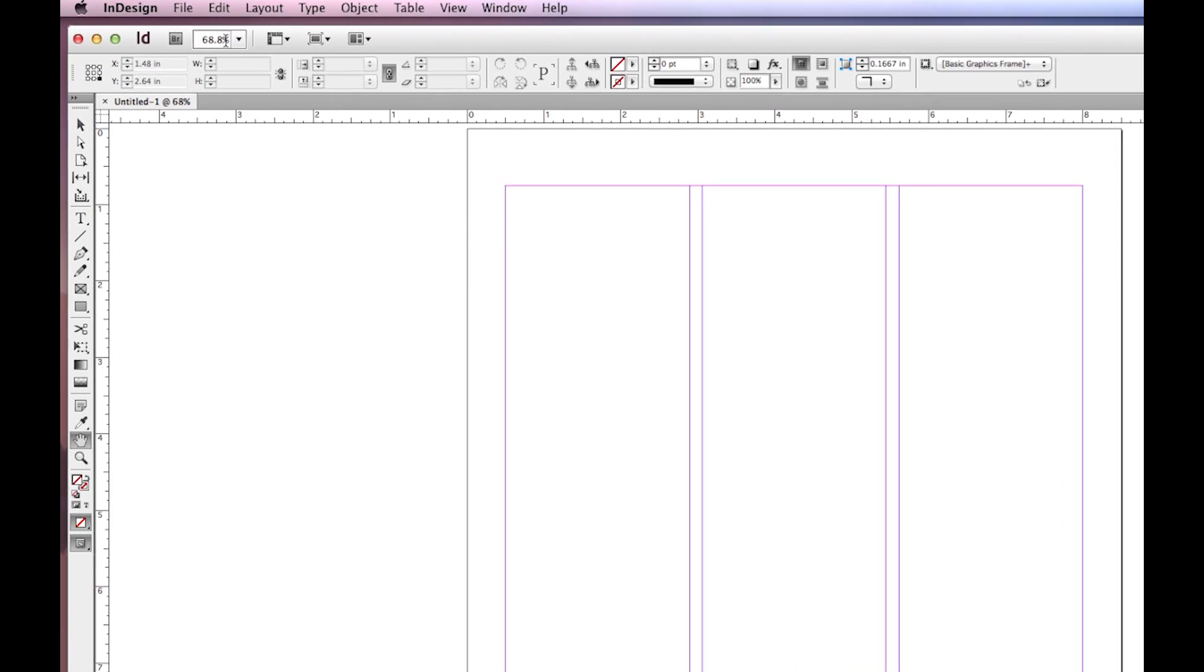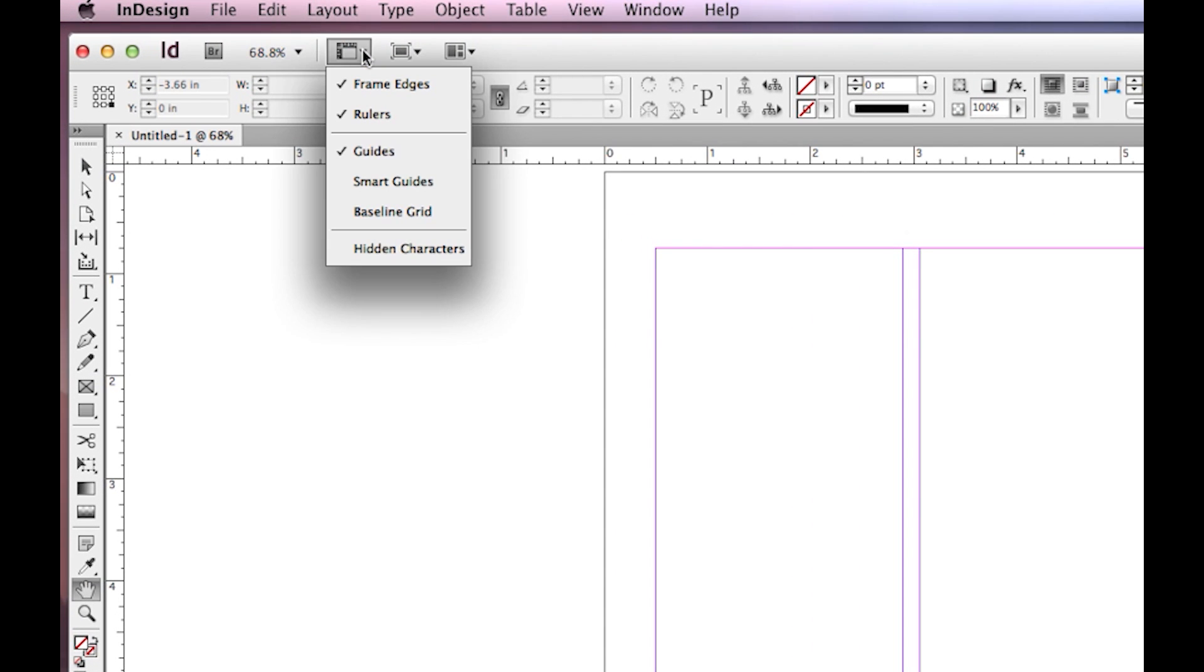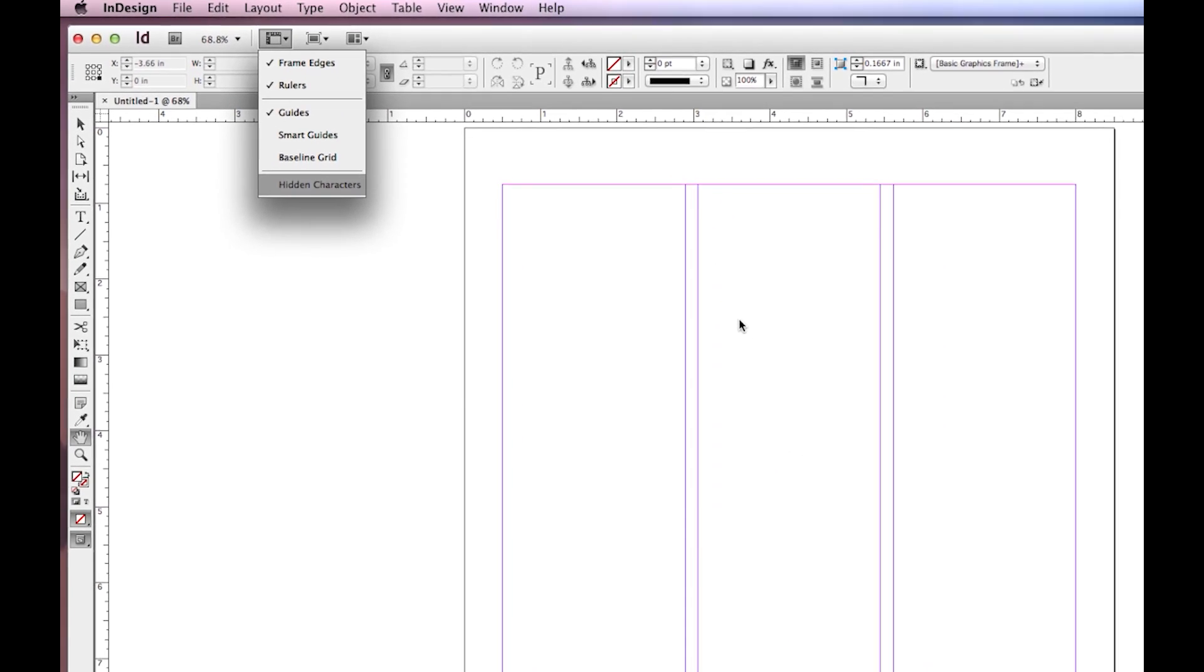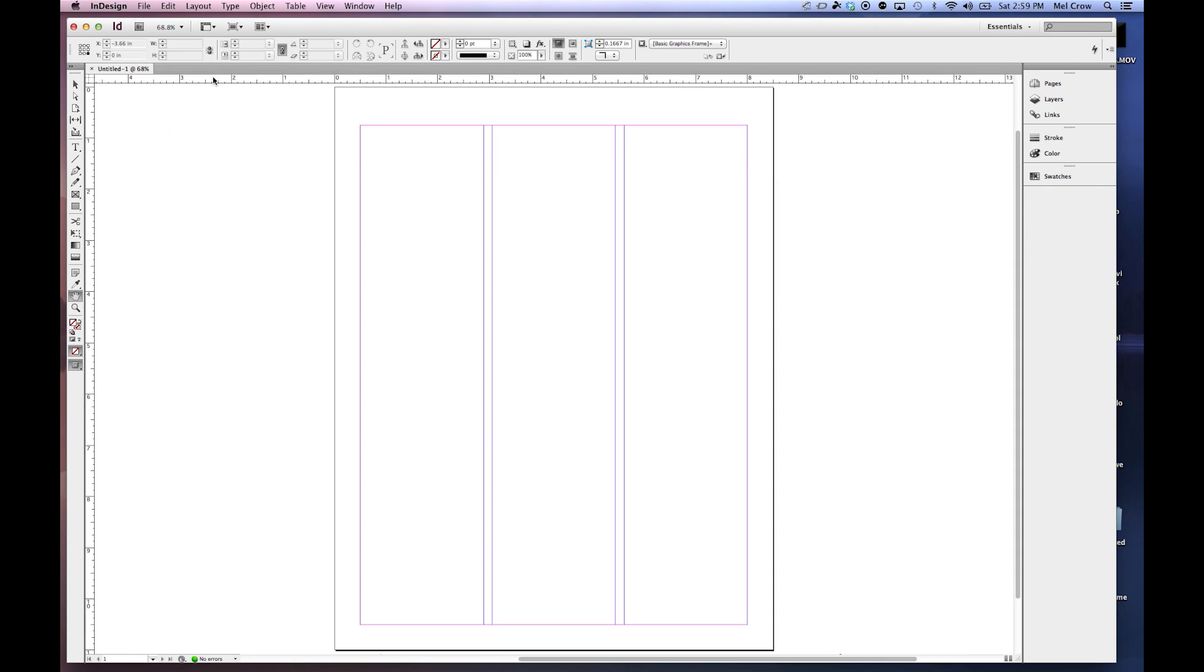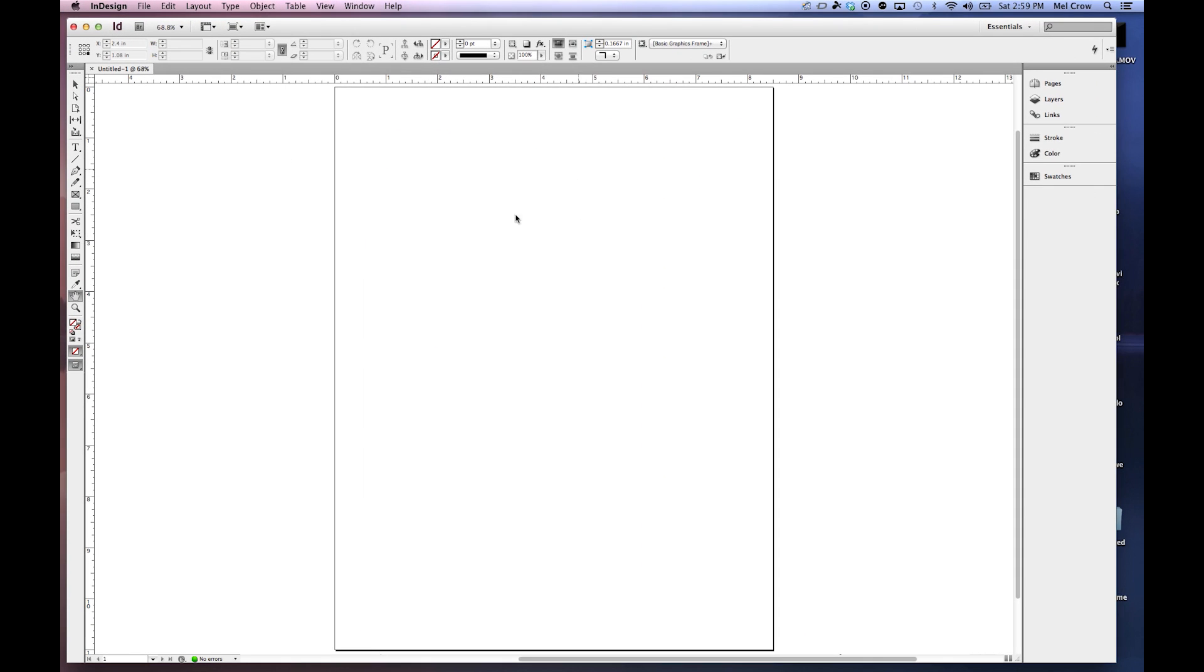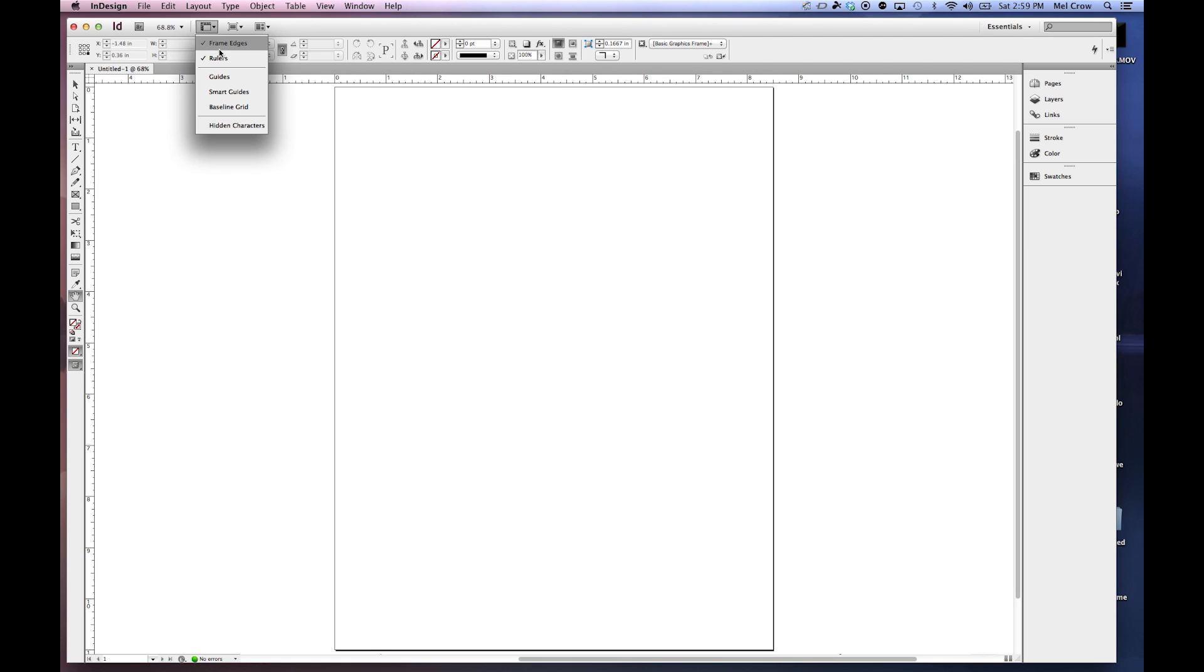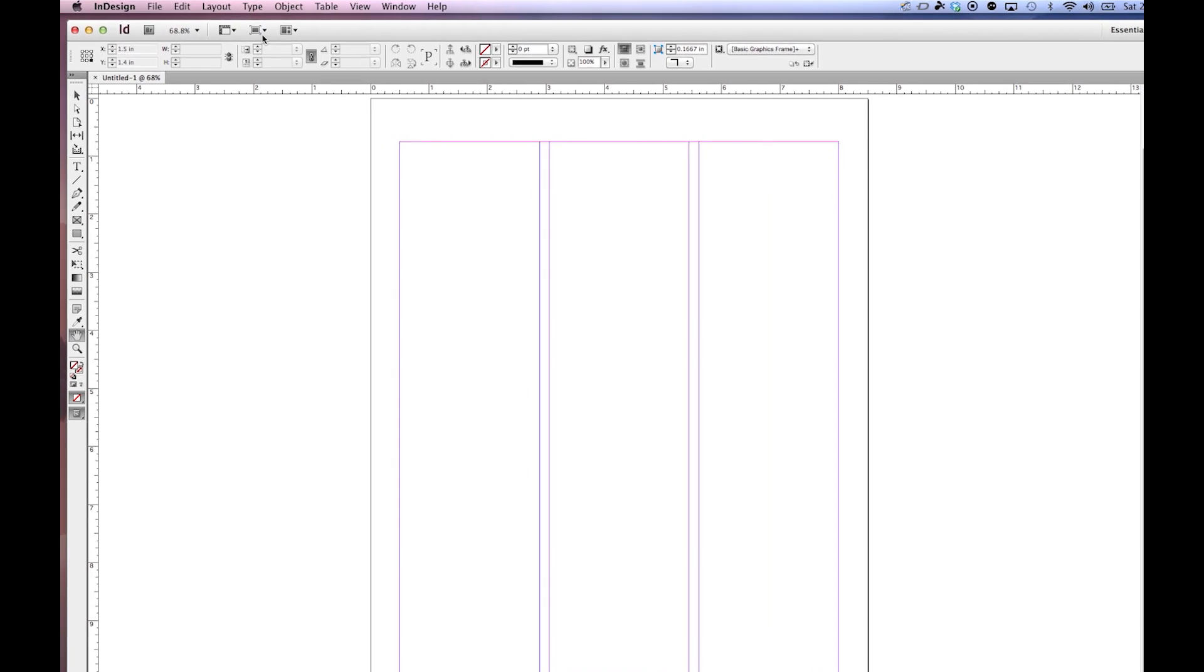Up here we have our zoom levels and next to that we also have our view options. If I want to see my document without the guides, I can simply uncheck the guides. There's my document. Rulers, as you can see up top, you can turn those off and it basically says this is what I would like to see. We're going to go ahead and turn our guides back on for now.